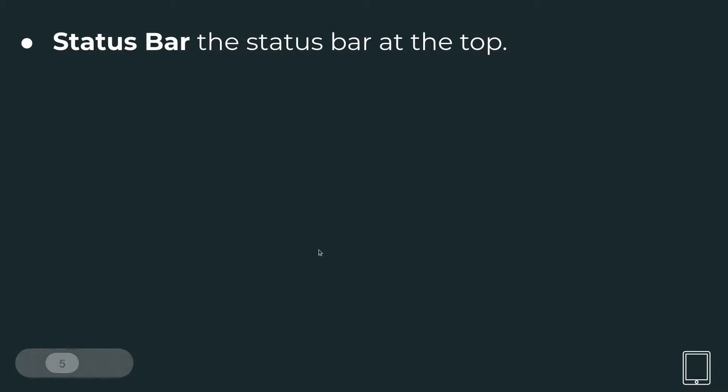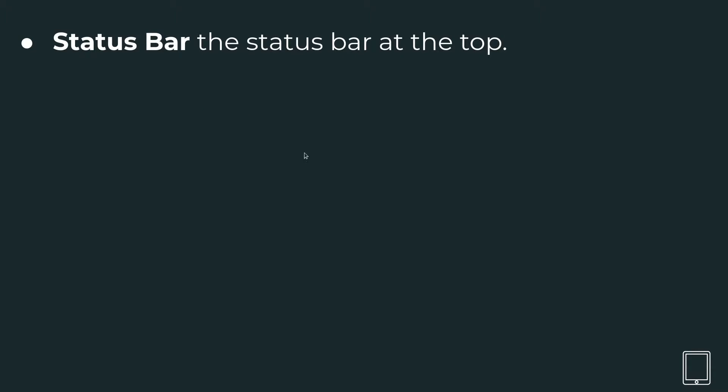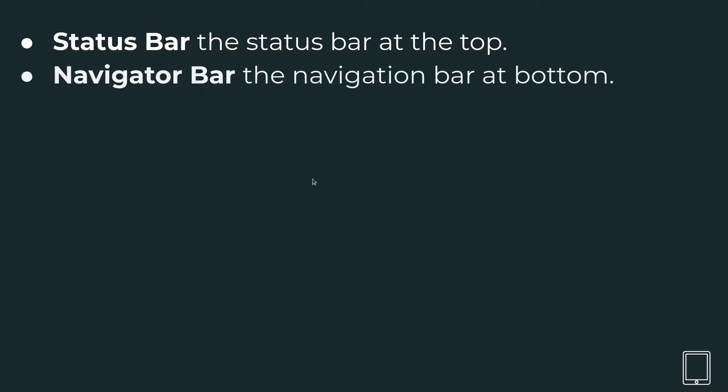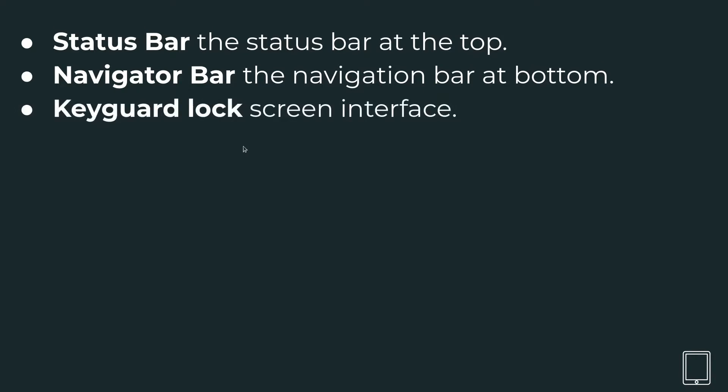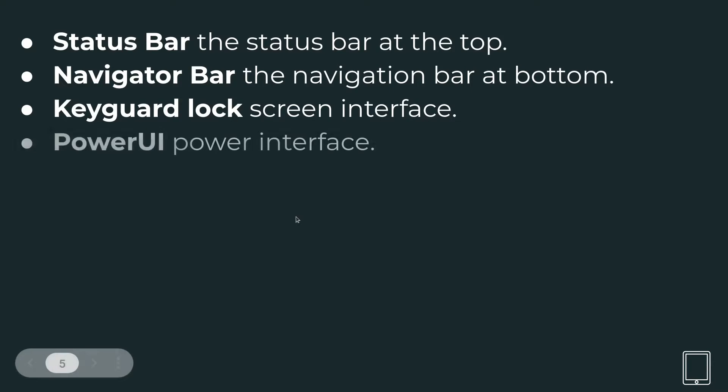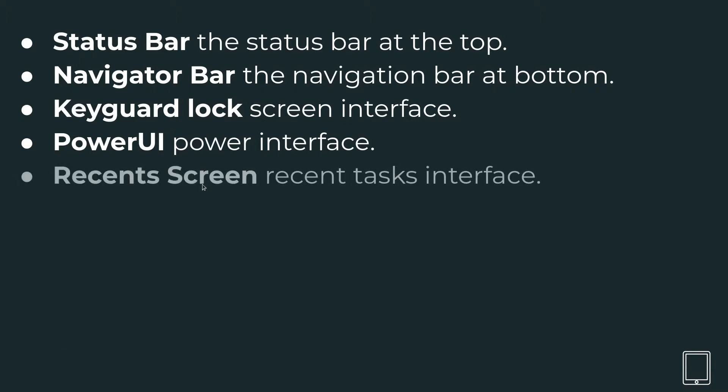Let's have a look at the System UI components. The status bar at the top belongs to System UI, the navigation bar at the bottom is System UI, the keyguard lock screen comes after Android boots up and before the launcher. That's part of System UI. And then the PowerUI screen which shows the power information, that's System UI.